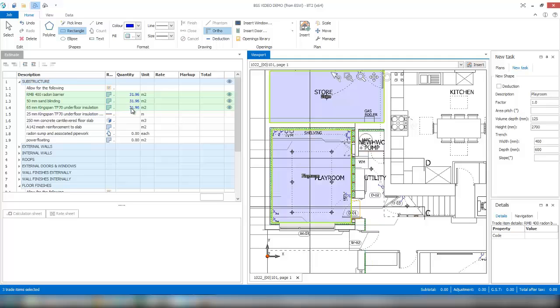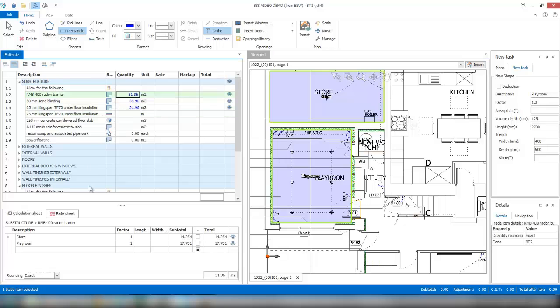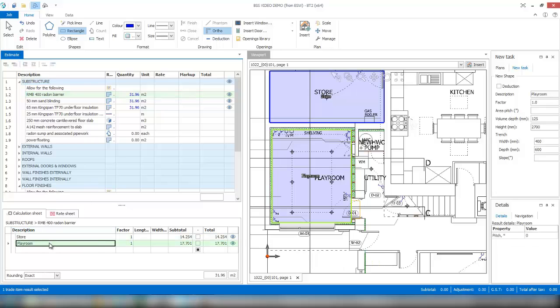As you can see, each of the items is getting a running total for the quantity. If I click on each of the individual items, you can see that the calc sheet level has been built up by two items. You'll get an individual shape quantity in your calc sheet, but you'll also get a running total for the accumulation or the total of all the shapes as your quantity for the item.